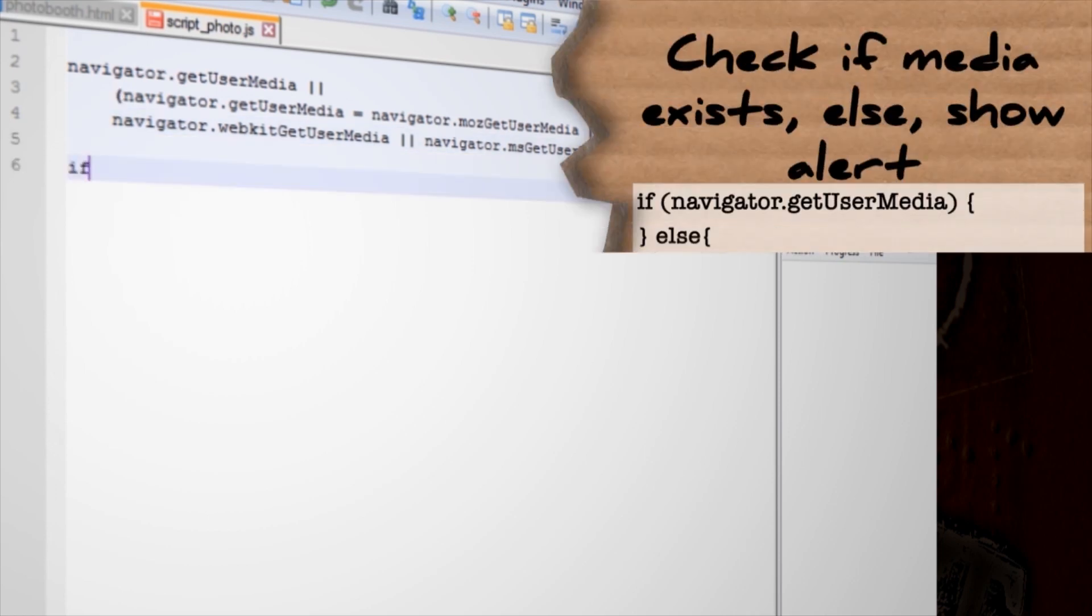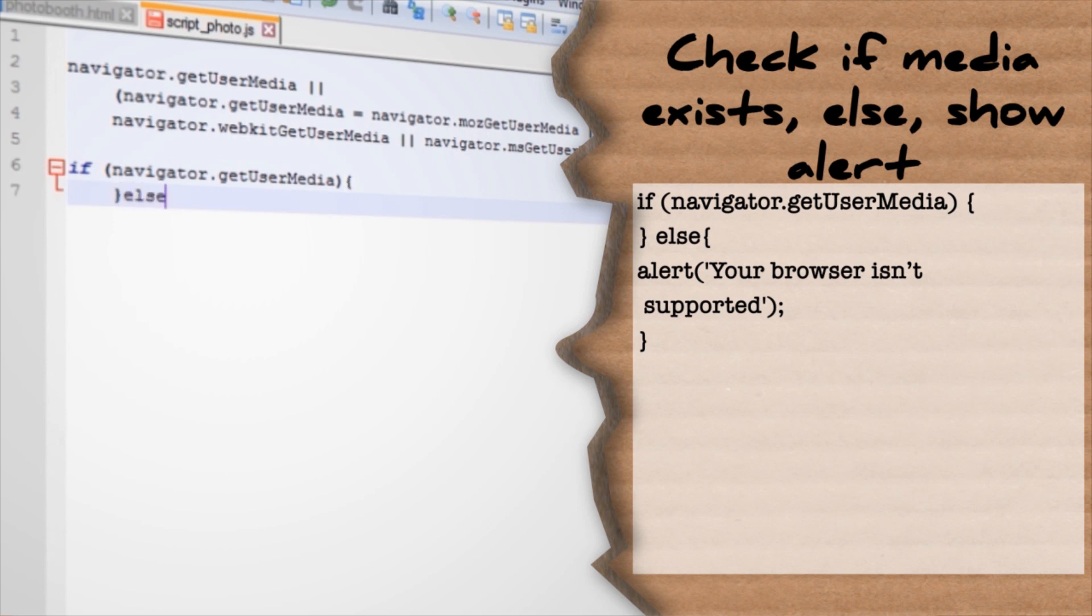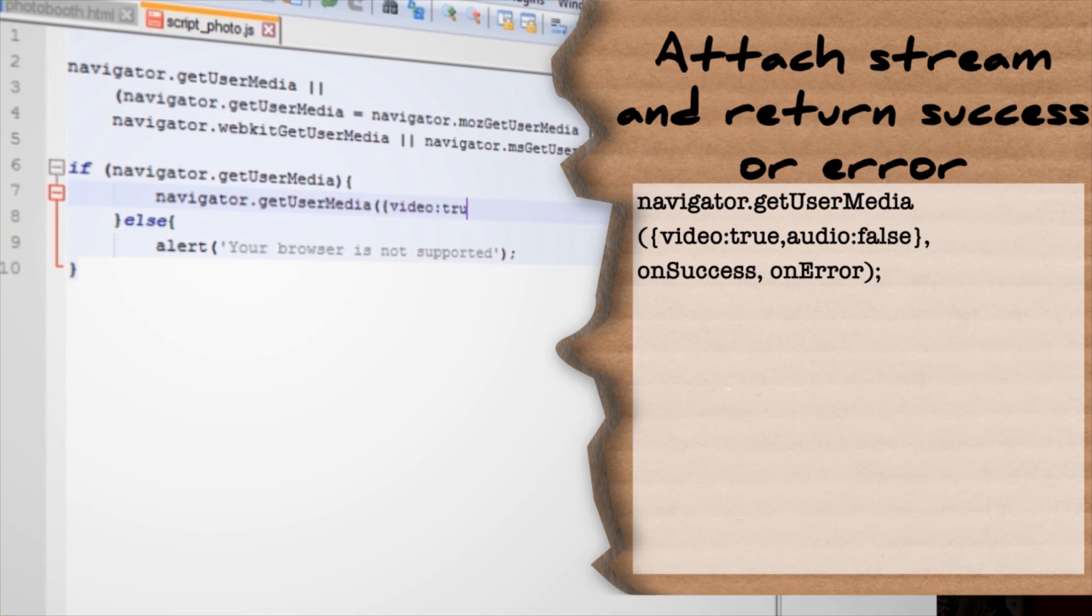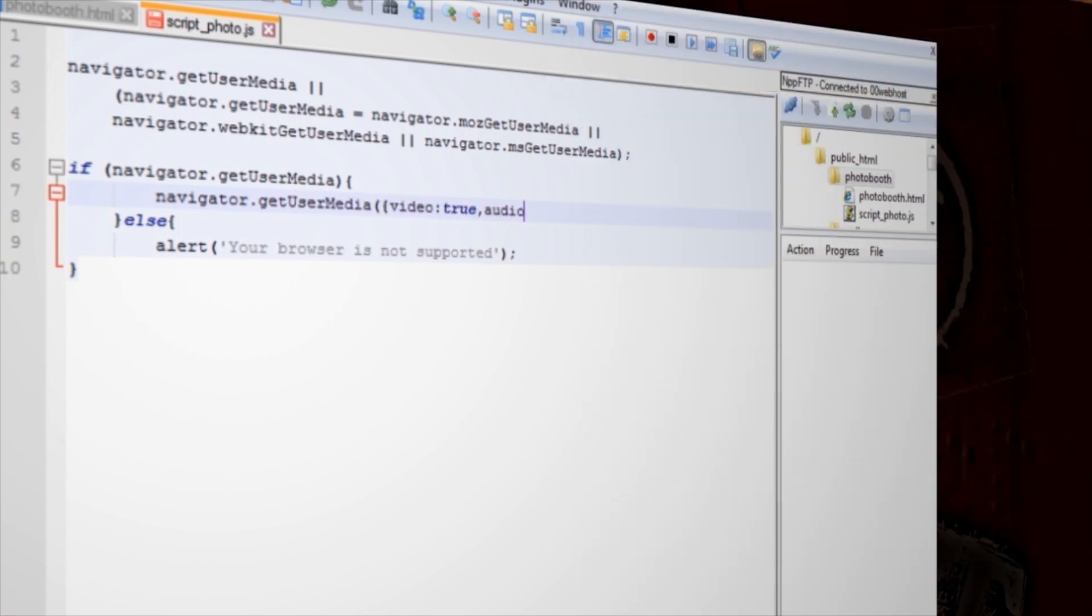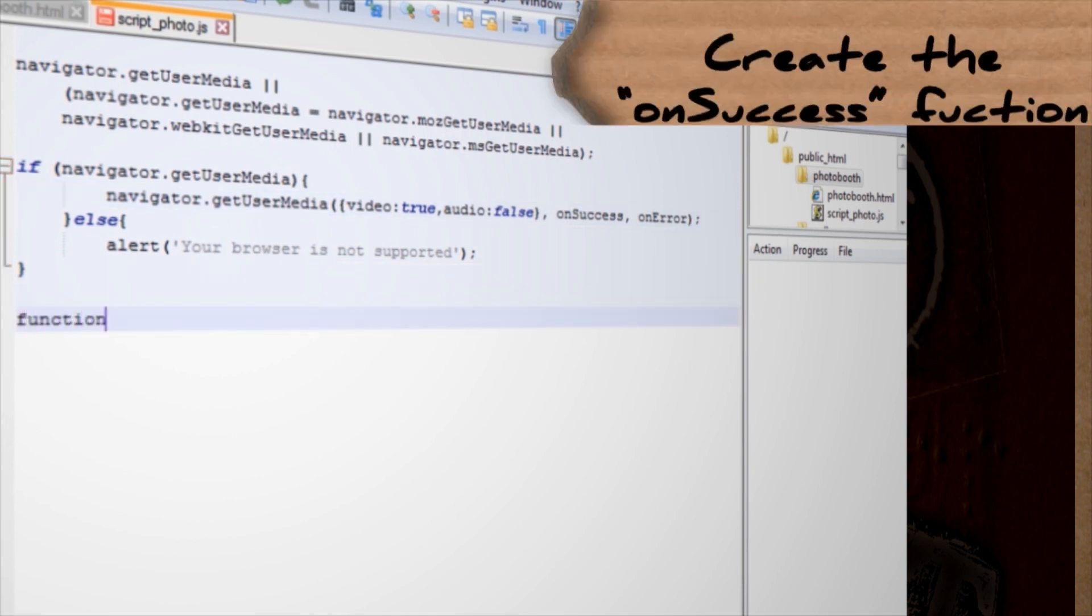Next make an if statement that checks if getUserMedia contains any data, else if there's an error, show an alert. If it does contain data, tell the getUserMedia what streams to take. And for this project, we're just going to use the video stream. And then run a function if the stream is successful and run a different function if it fails. Let's go ahead and write those functions now.